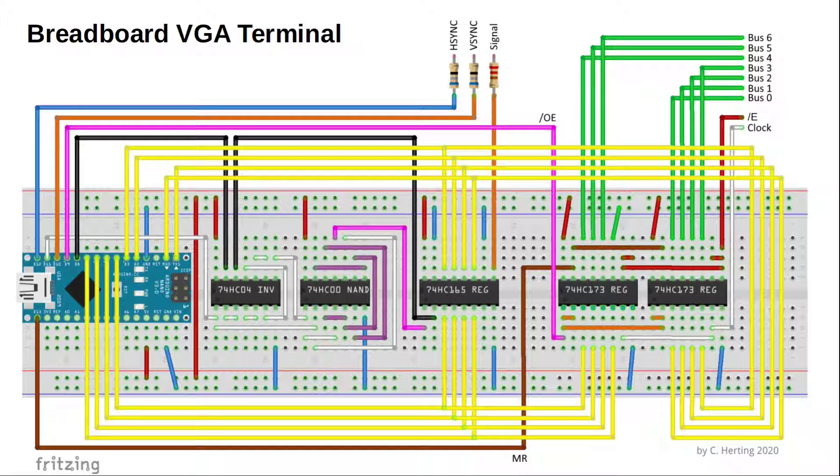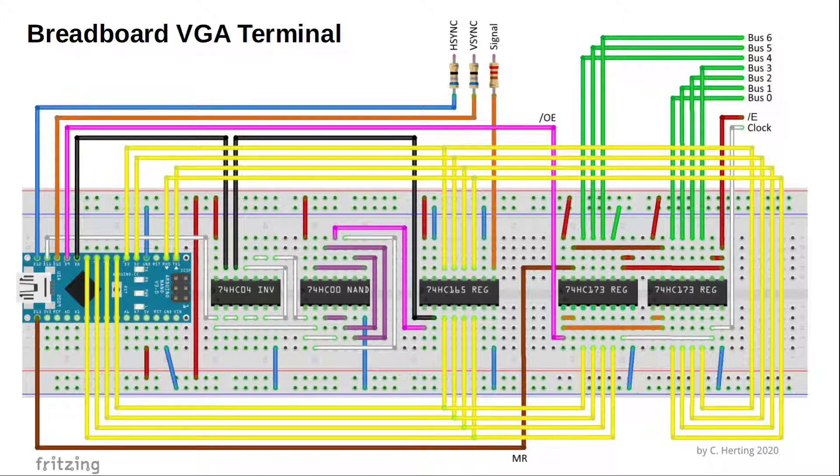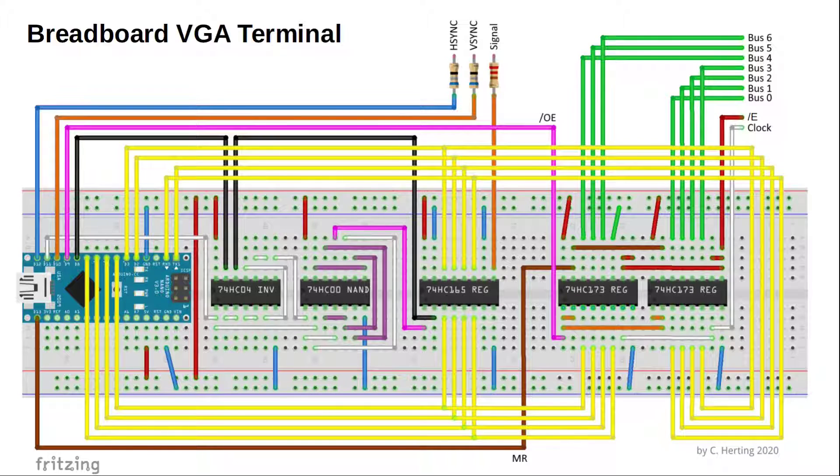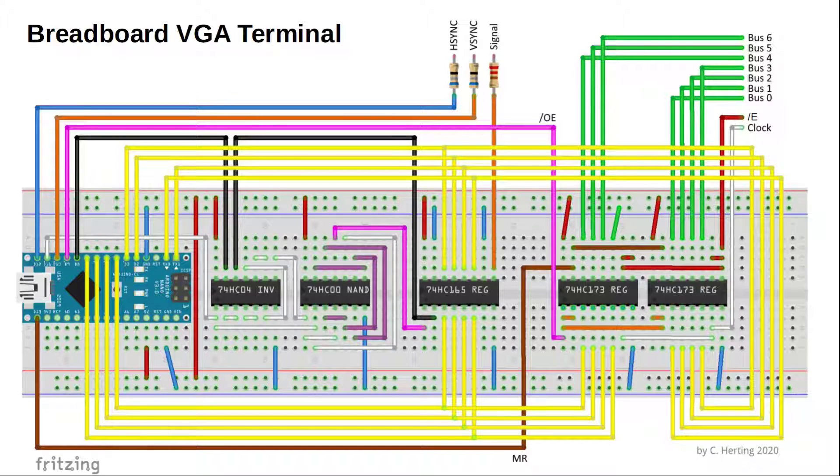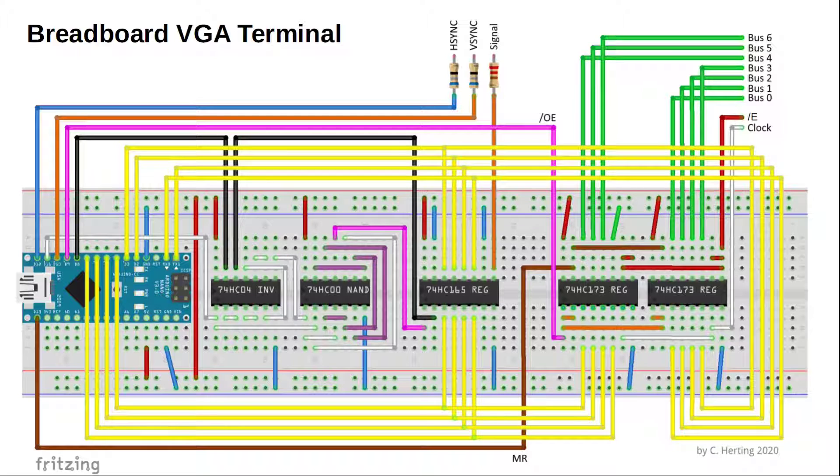The data lines encoding our ASCII input are shown in green here on the right. Again, to write data into the register, we need to set the E line low and apply a rising edge to the clock pin. At the start of each horizontal sync pulse, the Arduino now enables the output of this register and reads its content via the yellow lines, which are not needed during the sync pulse. This is done by switching the corresponding Arduino pins D0 to D7 to input mode and by enabling the outputs of the two 74HC173s. If we received a non-zero input value, the Arduino stores it in a buffer and clears the register by activating the master reset MR, shown in brown down here.